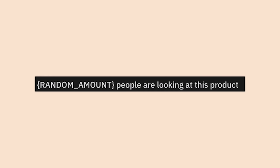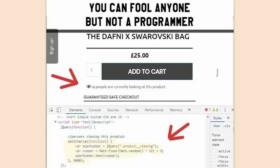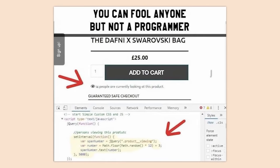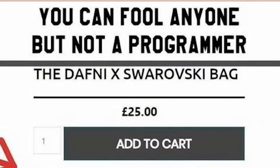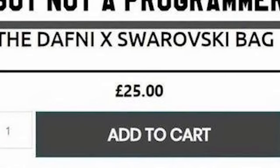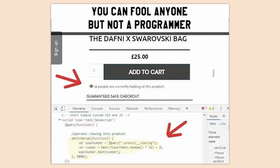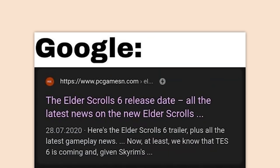Random amount — people are looking at this product. I never once believed those little counters at all. They're just putting another ticking clock on you to make you think that if you don't buy it now, those 14 people will and then you can't get it.